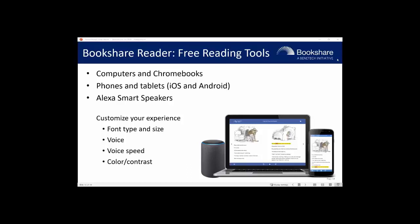With Bookshare Reader, students can customize their experience by adjusting the font type and size, the voice, the voice speed, and the color and contrast. Students can log in to the Bookshare website and read their books in the Bookshare Reader for Web, or log into an app on a mobile device.